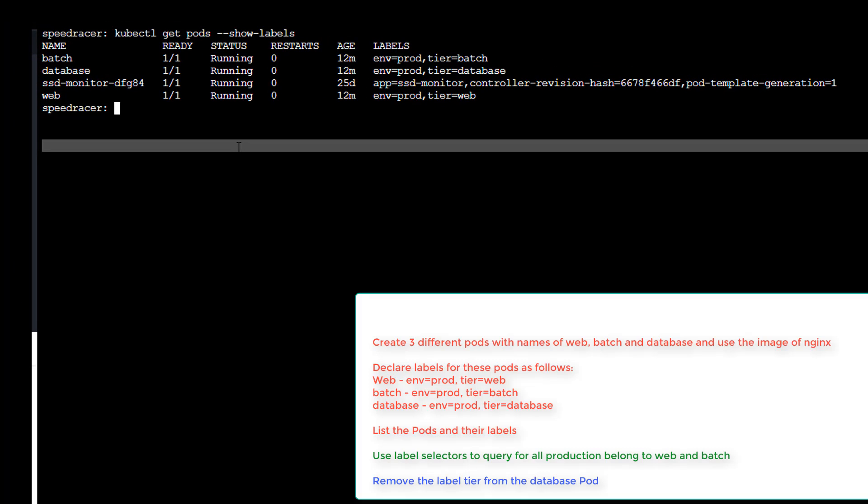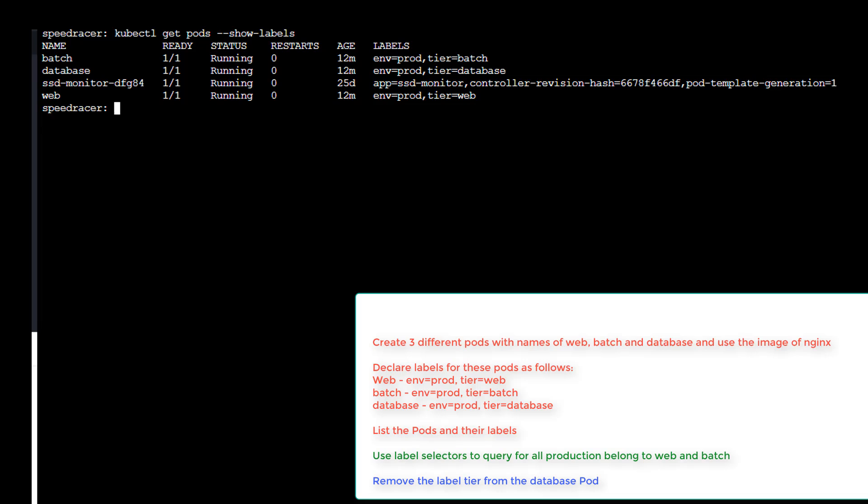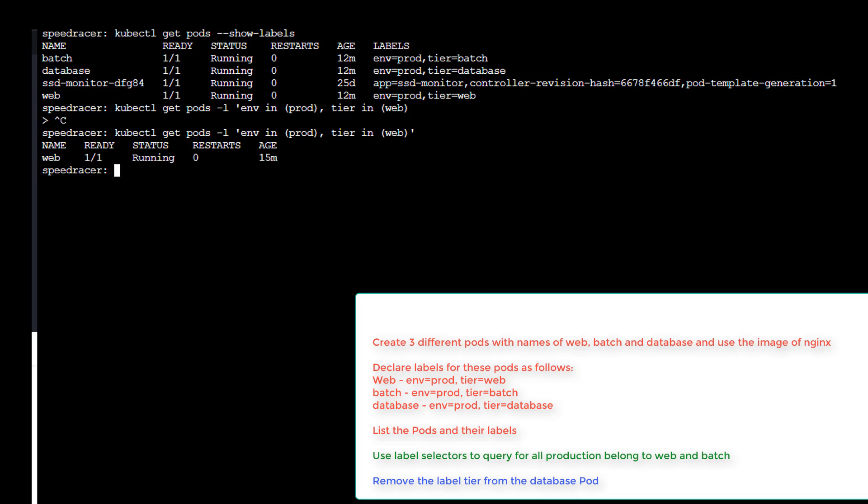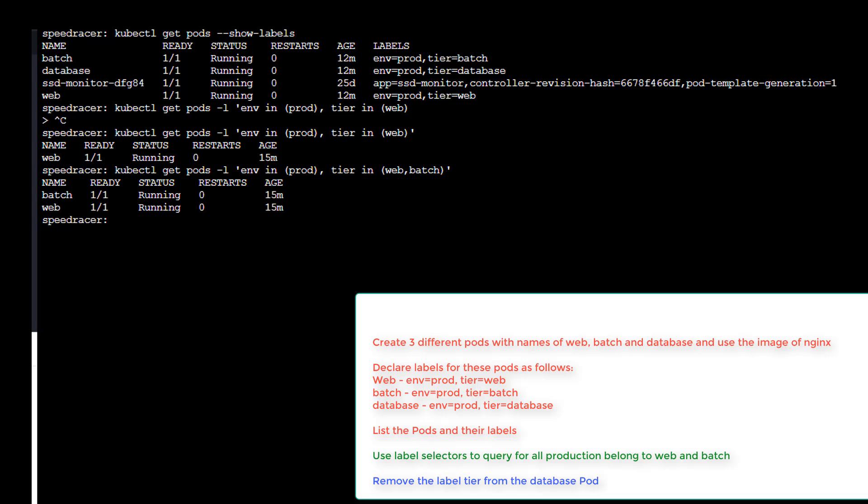Okay. We're on task number three, question nine. We want to use some label selectors to query for all production belonging to web and batch. So let's do a kubectl get pod -l. And we're going to say env in prod tier, tier in. And we just say web. Oh. We forgot an end quote here. We just get the web. So we want web and batch. And there you go. Pretty good.